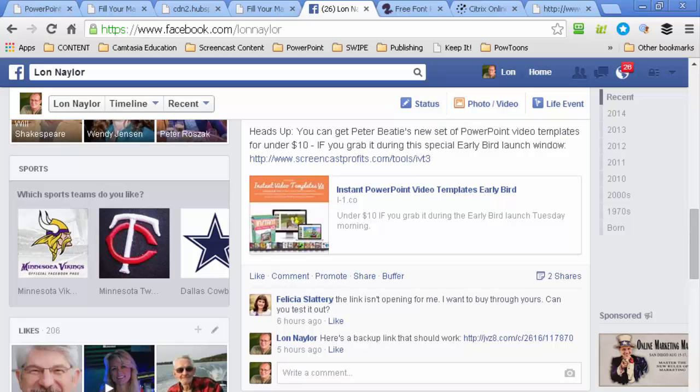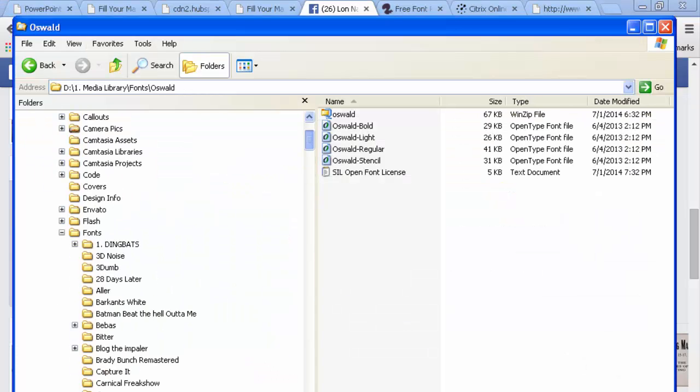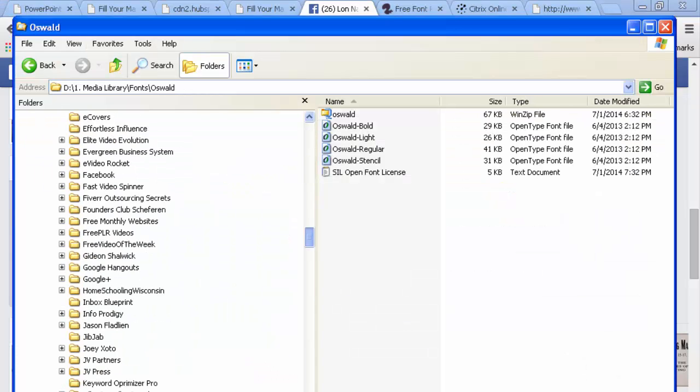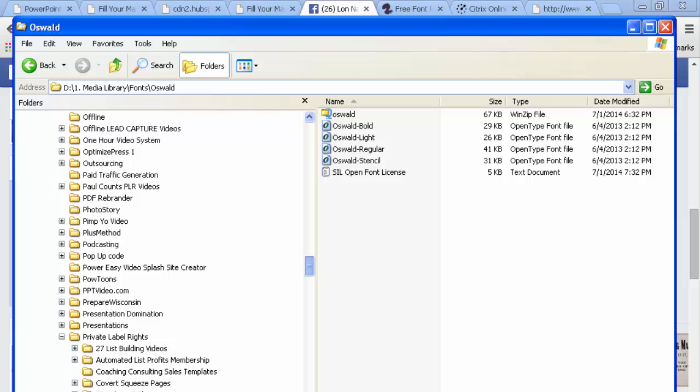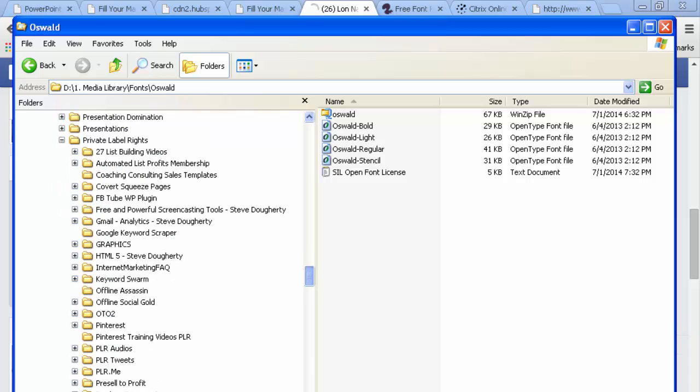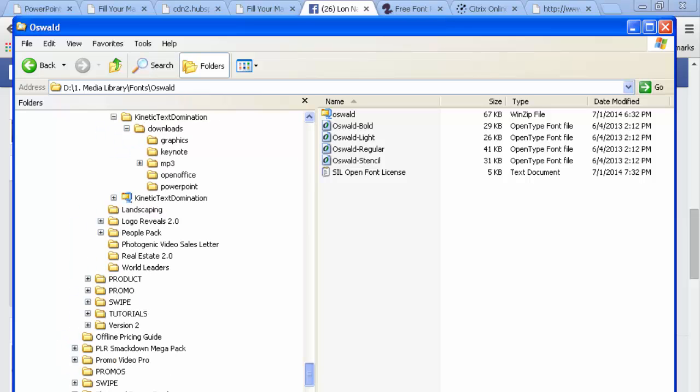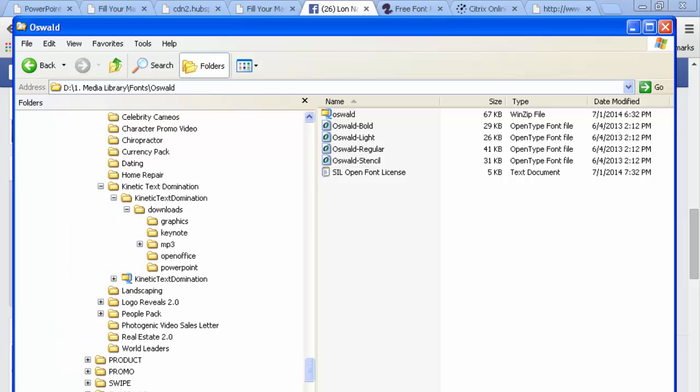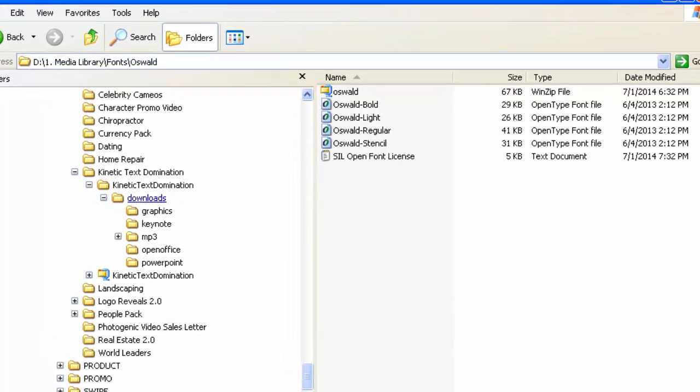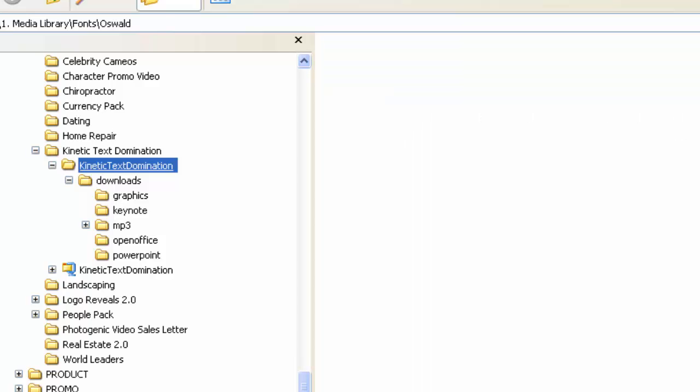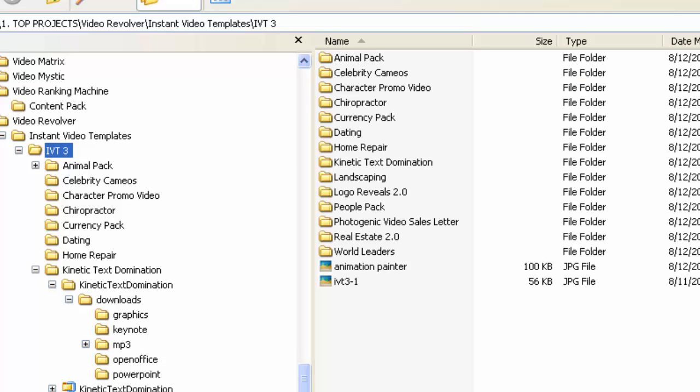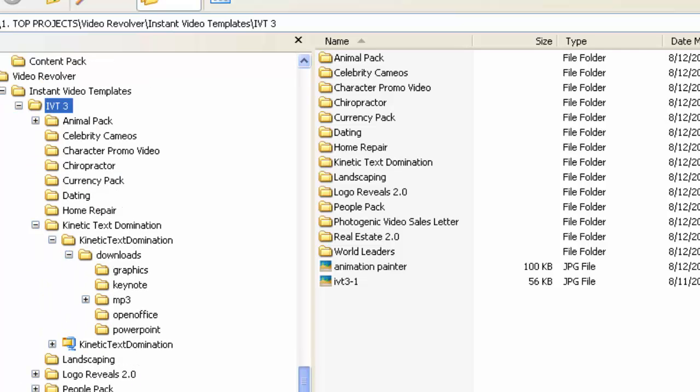The reason I like to buy some of these templates isn't really to try to use them the way that they are. What you'll find is that there are often just a lot of different resources in there. This happens to be Instant Video Templates version 3, and I've downloaded everything. If I can pick them up for dirt cheap, and when I say dirt cheap, I picked this up for like $8 and change.